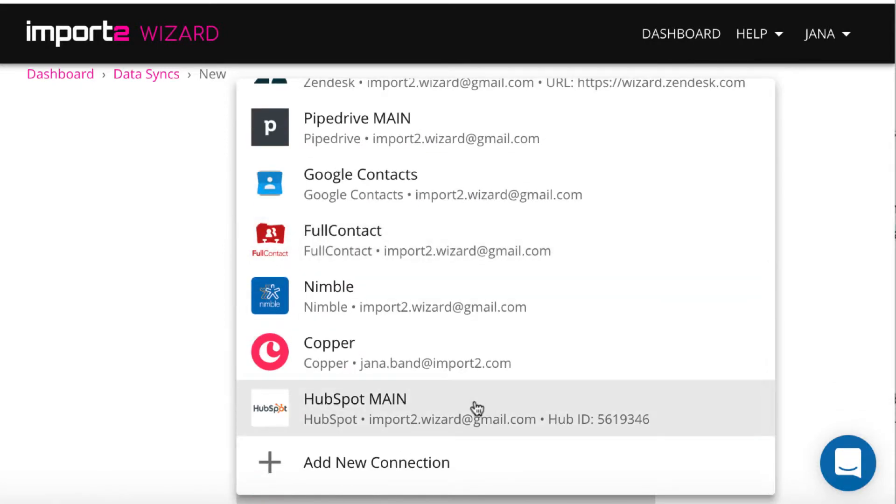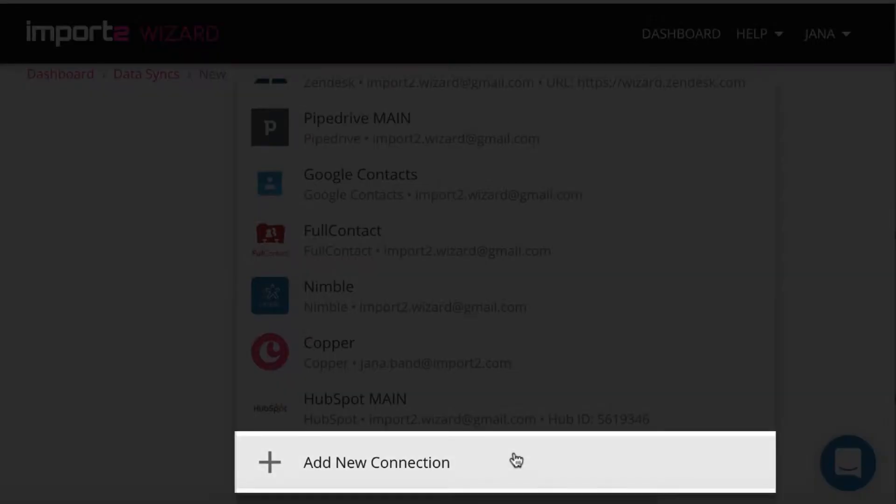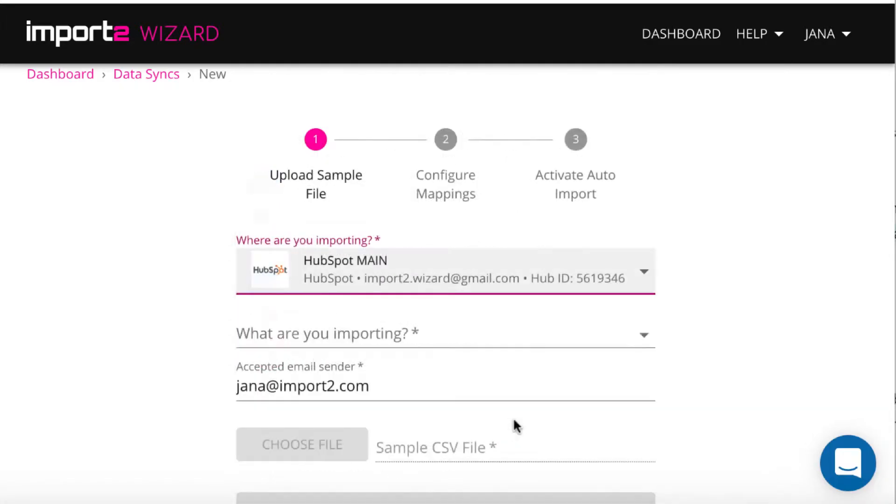If you don't have HubSpot connection in wizard, press plus sign and add connection.